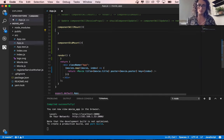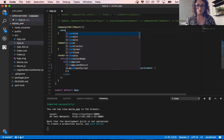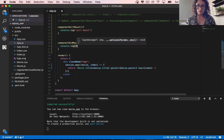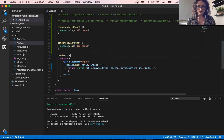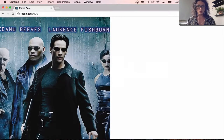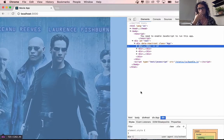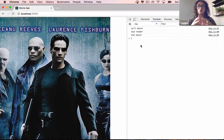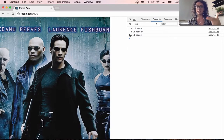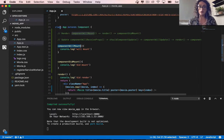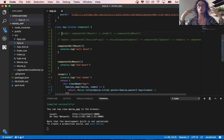So componentWillMount, componentDidMount, and render — if we console.log everything, you will see console.log 'will mount', console.log 'did mount', and console.log 'did render'. This is going to compile, and when we inspect the element and refresh the page, we'll see: will mount, did render, and then did mount. So whenever a component starts to exist on the React page, you will call willMount first, didRender second, and then didMount.